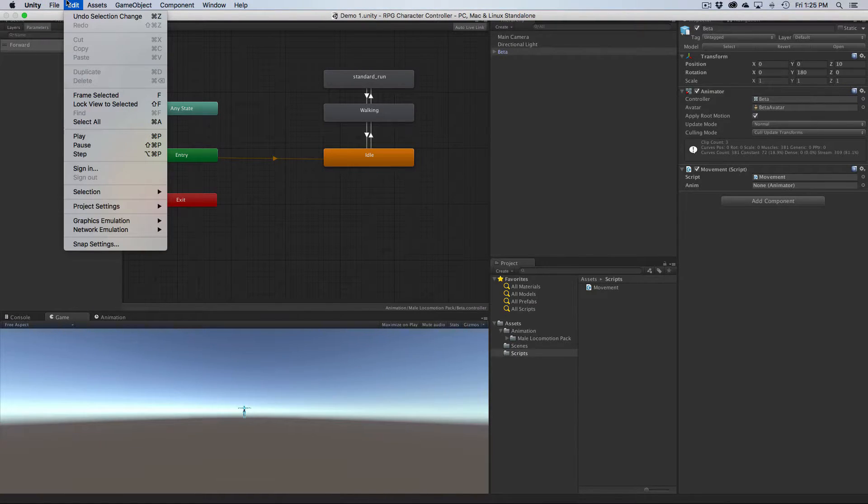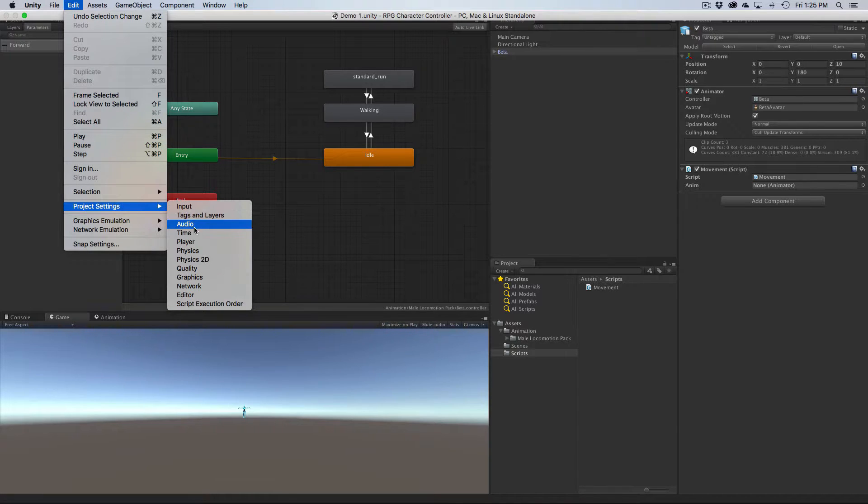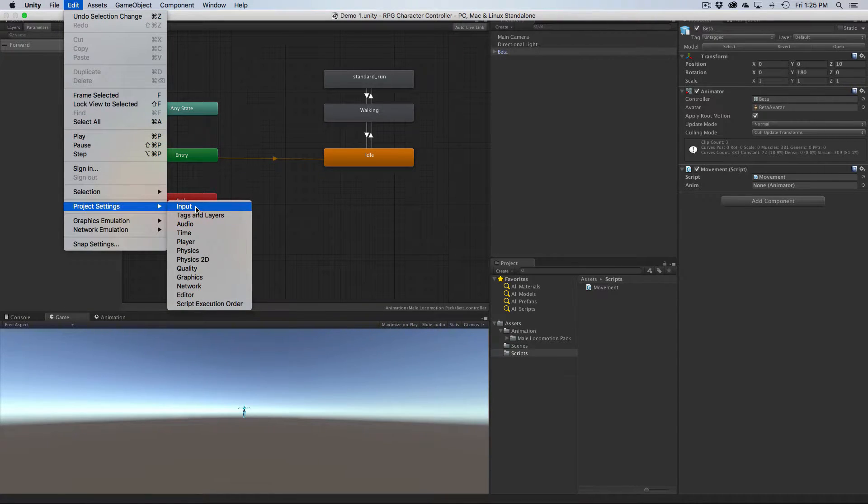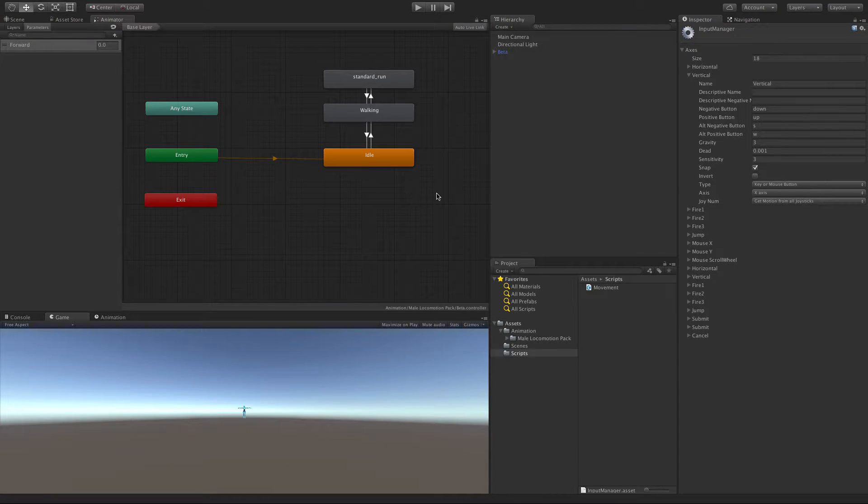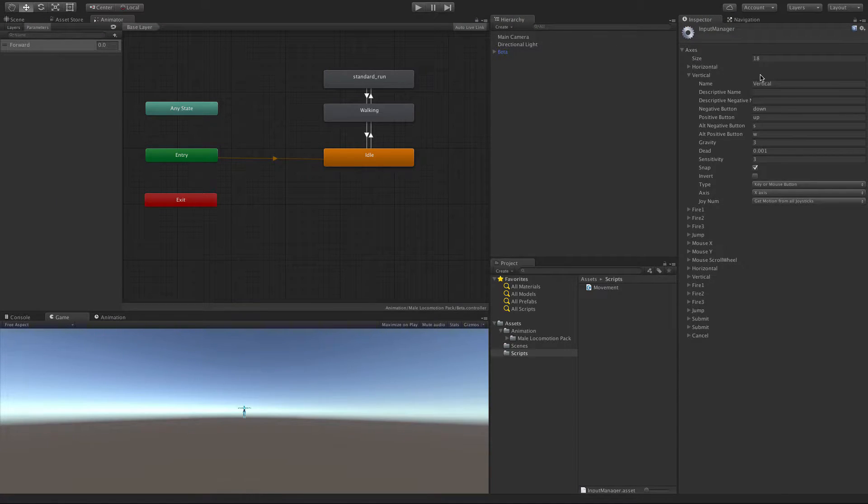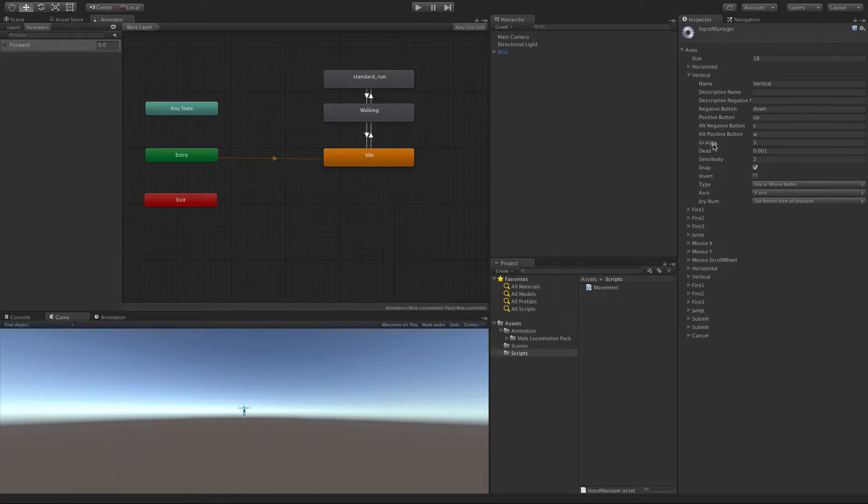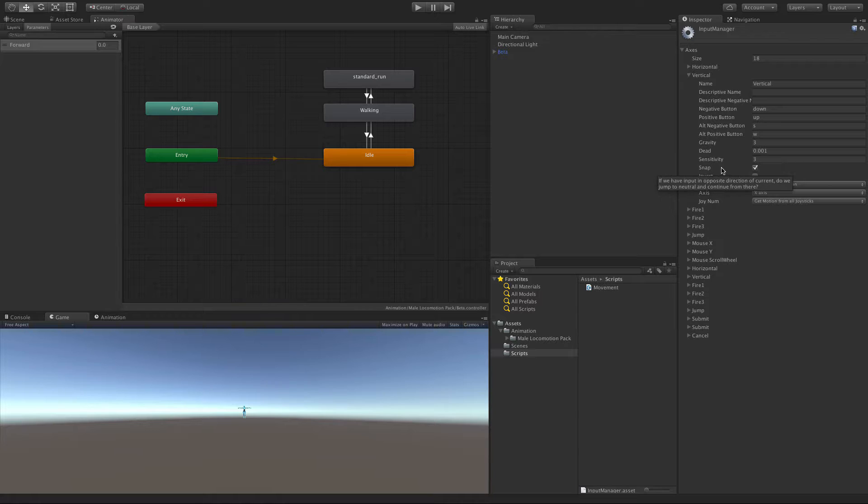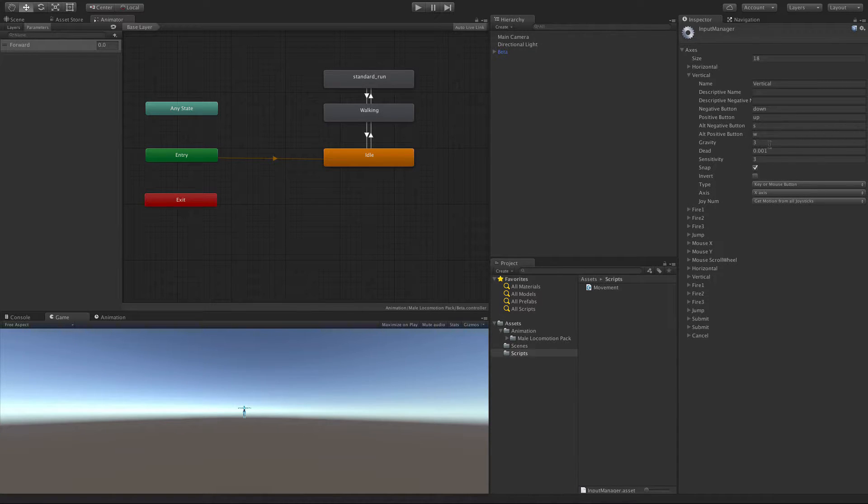I never do, but I'll show you where you can play around with it and read up on it. We'll come into the input settings, so Project Settings, Input. And right here, we're doing with the vertical axis right now. And the things you're going to want to look up are the gravity, the dead zone, and the sensitivity.